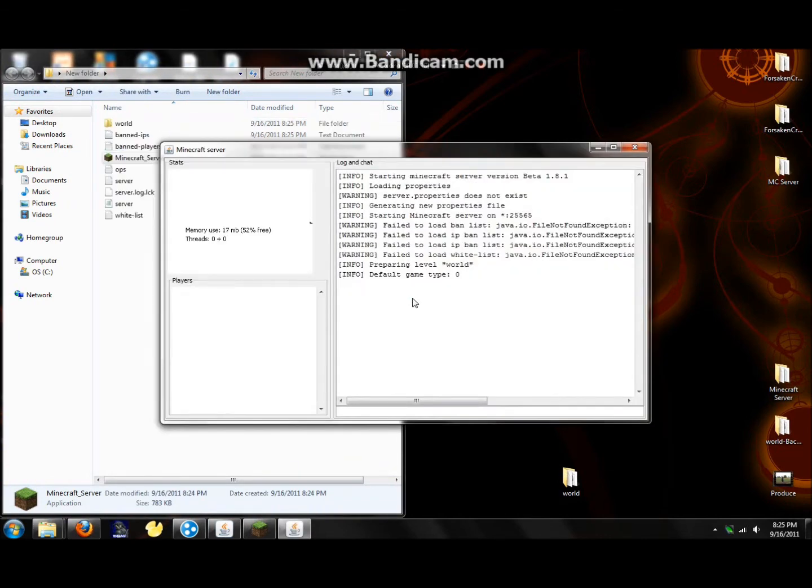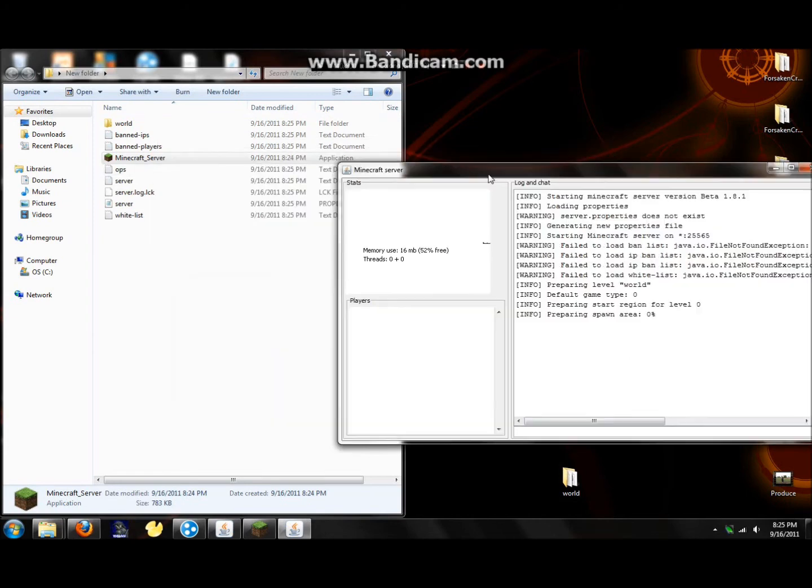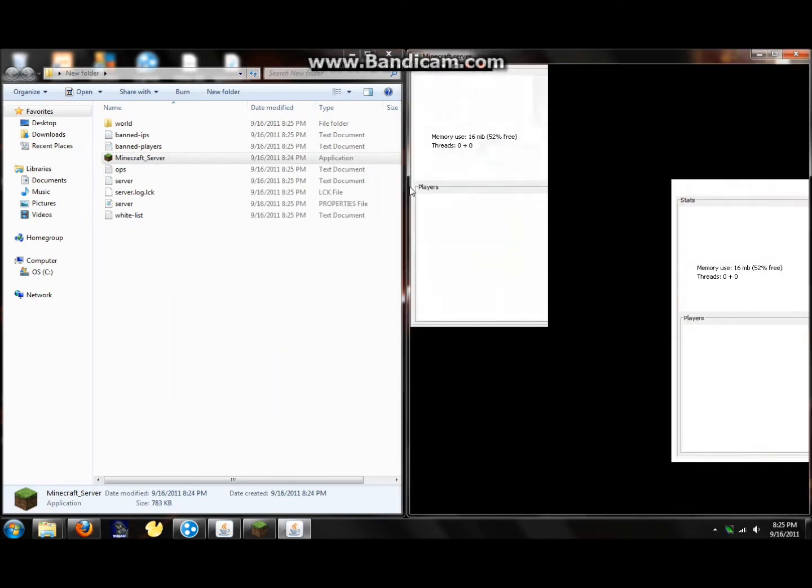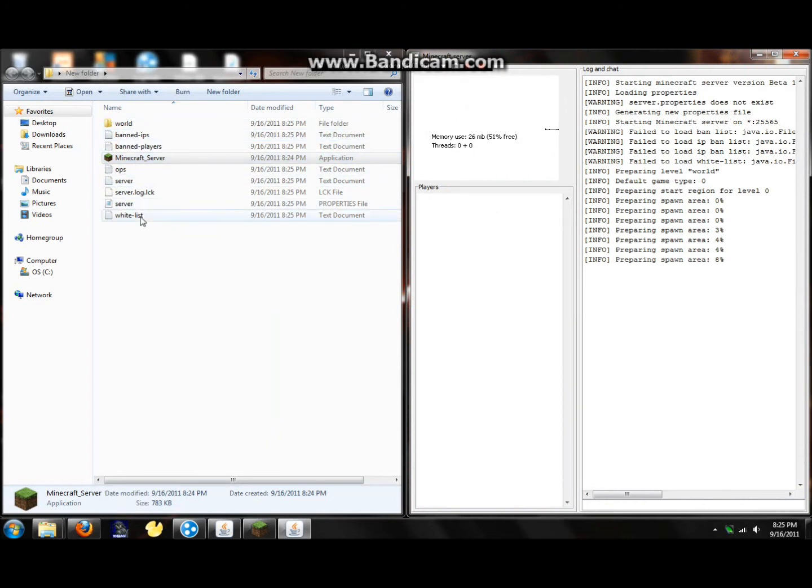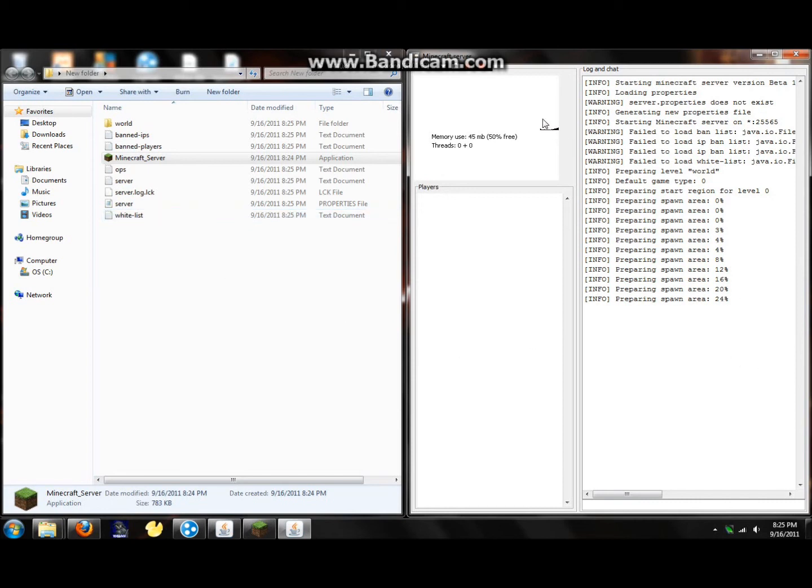Alright, now it will create your entire world. It will also create all of these files right here. So you don't really have to set up anything. I'm just going to pause it while it prepares. It might take a little while.